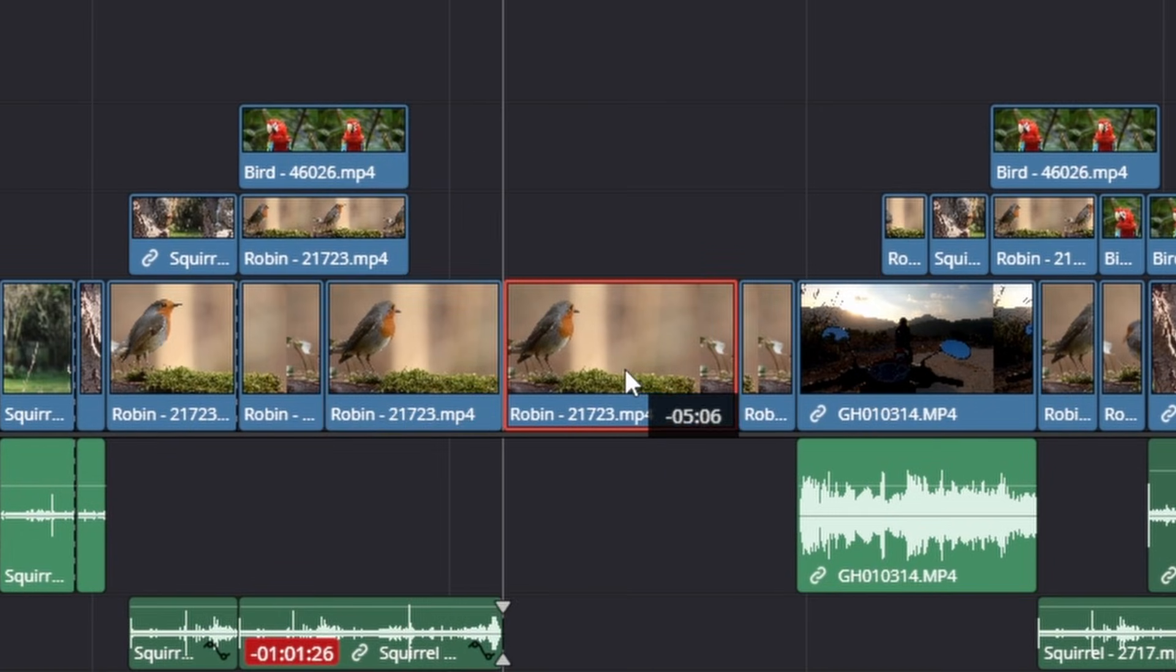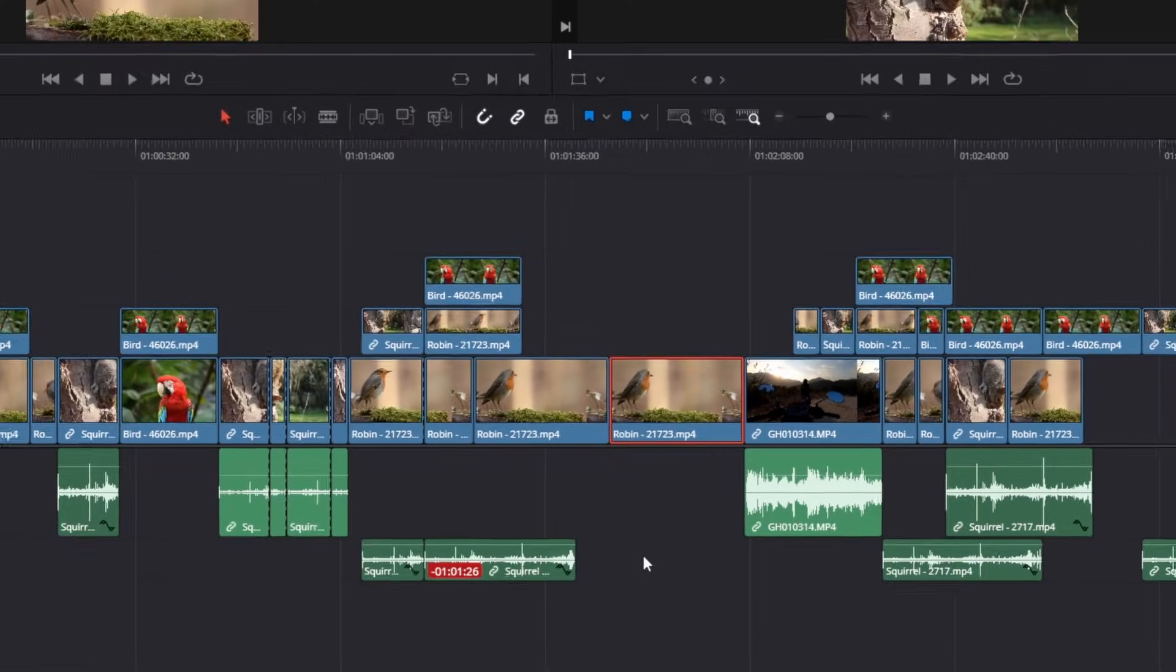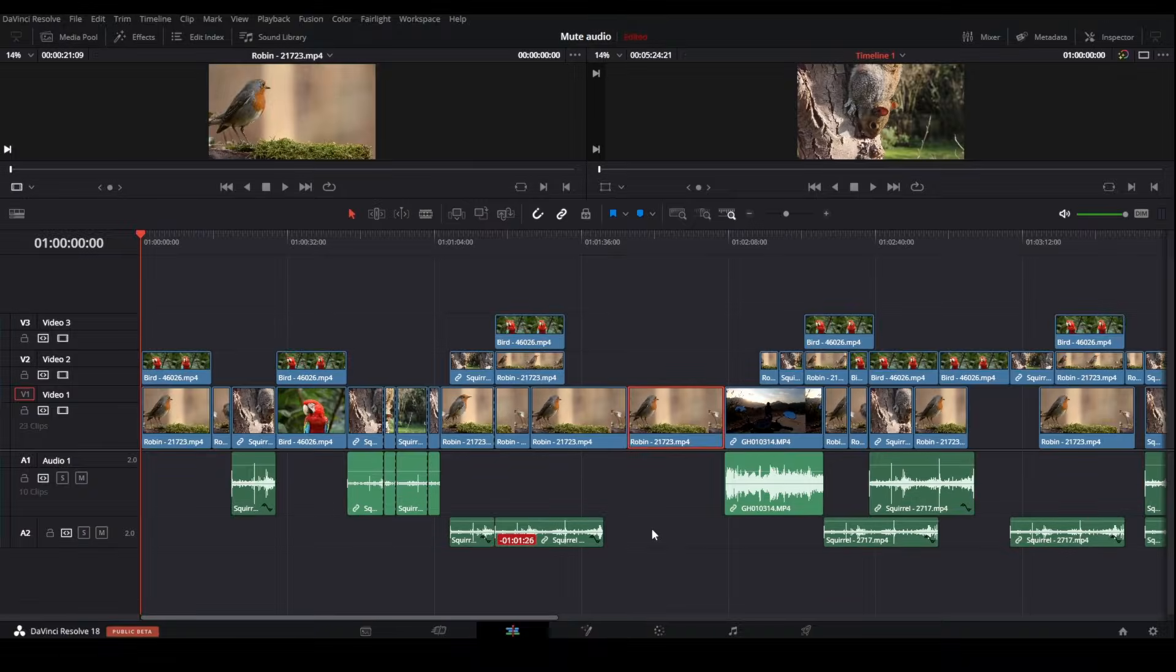So I want to insert it in between these and then it snaps in place between them without overwriting any of the other clips.